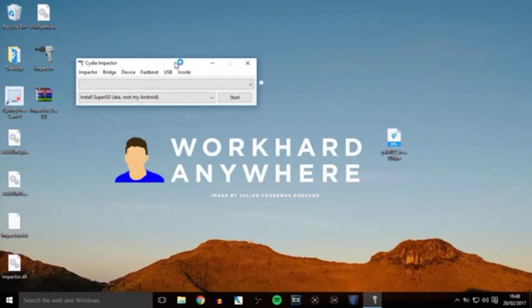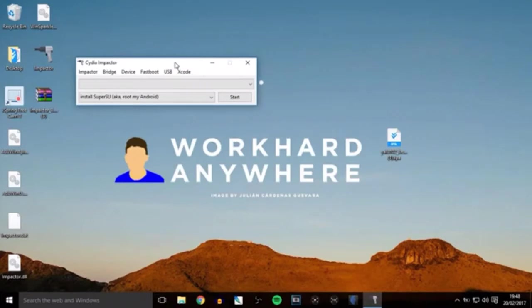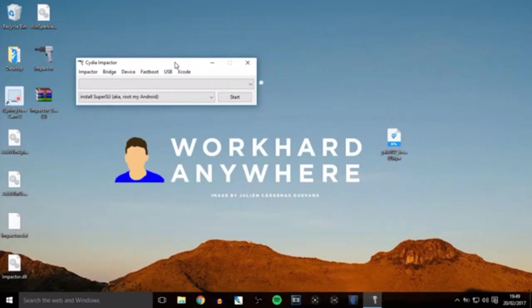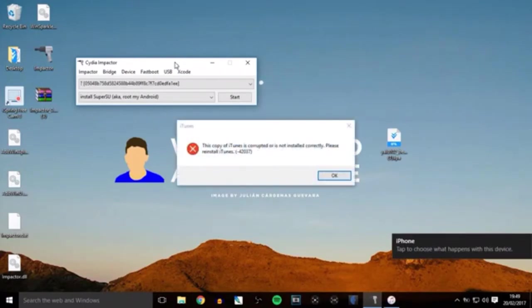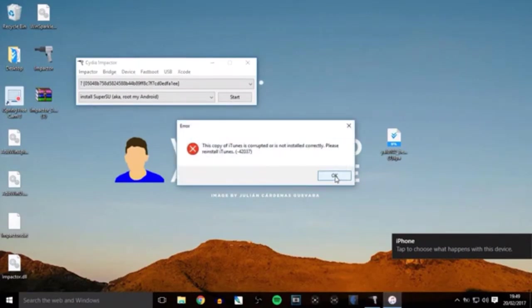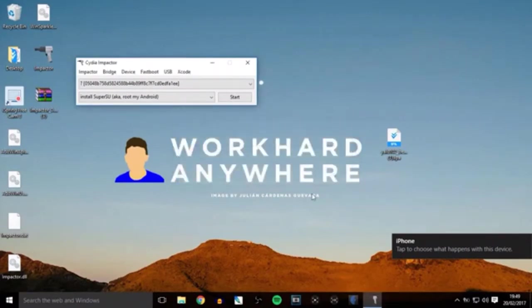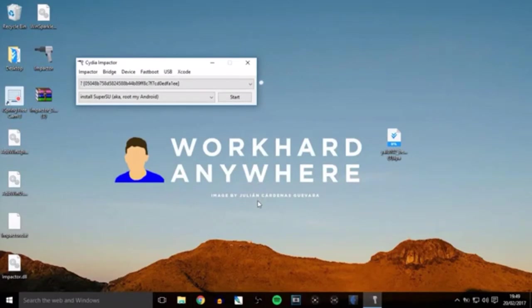At this point, connect your device to the computer using the USB cable—USB end into the computer, Lightning end into your iDevice. The computer will recognize your device. You might get an iTunes error or iTunes might open—just close it. On your device, press 'Trust' if prompted.